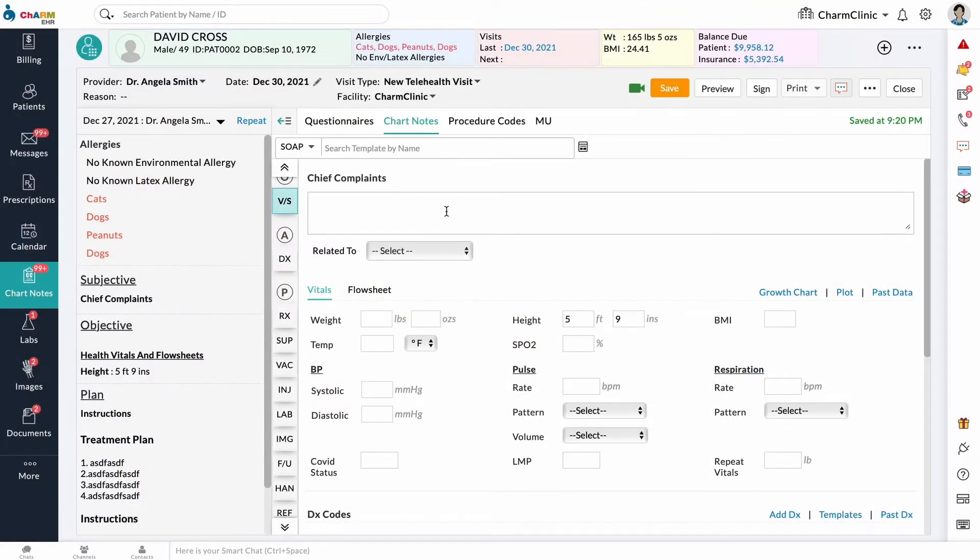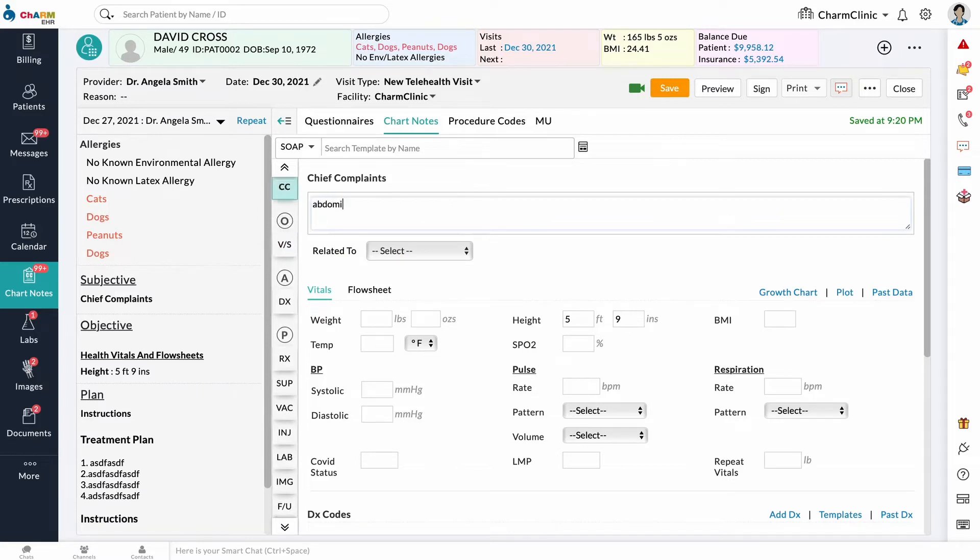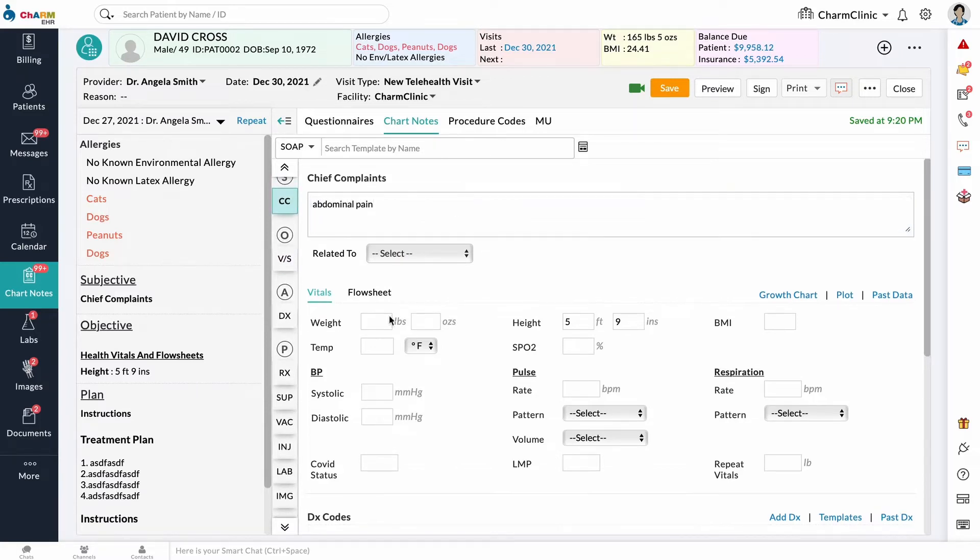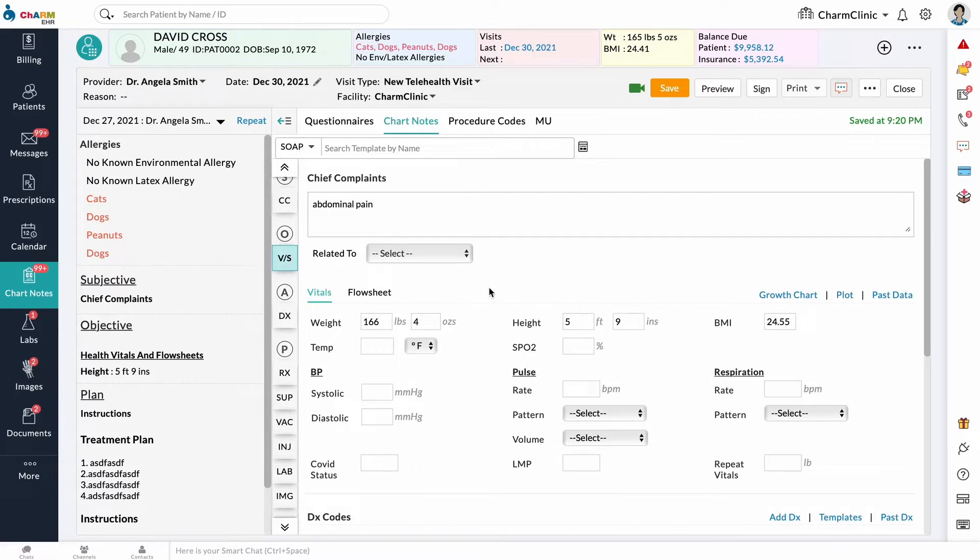Nurse staff can also start the encounter and enter patients' health vitals like height, weight, blood pressure, etc. in the Vitals section of the Chart Note.